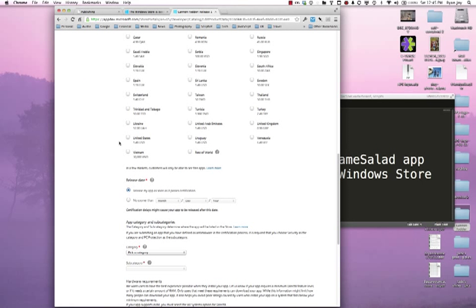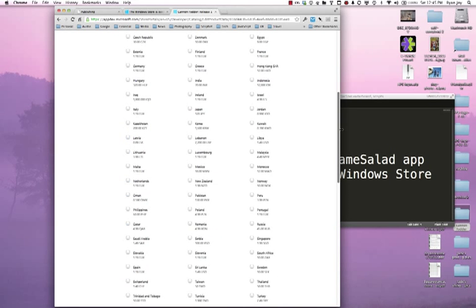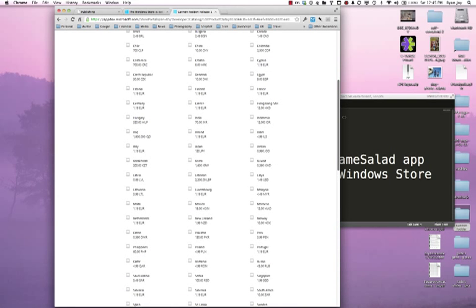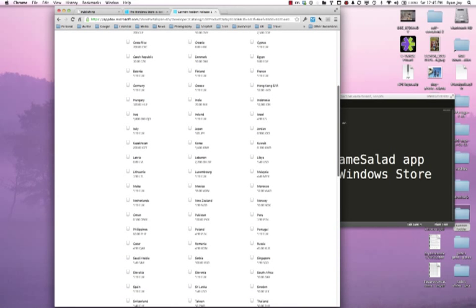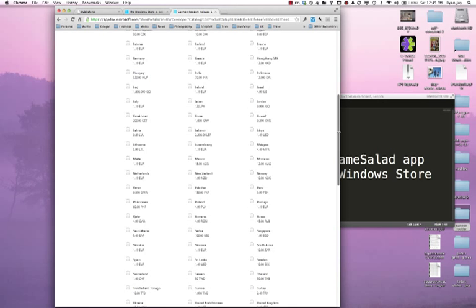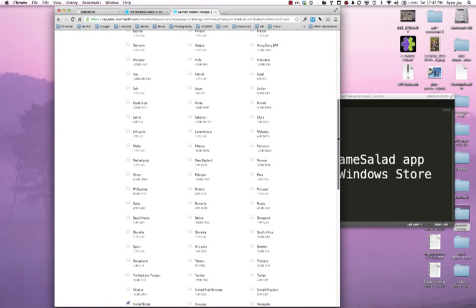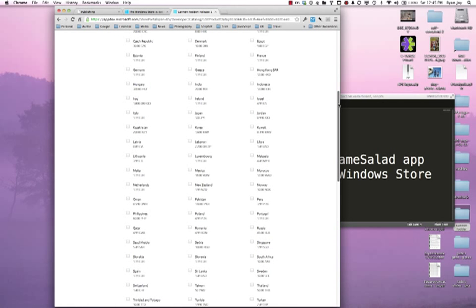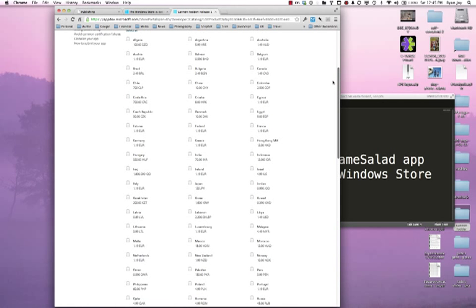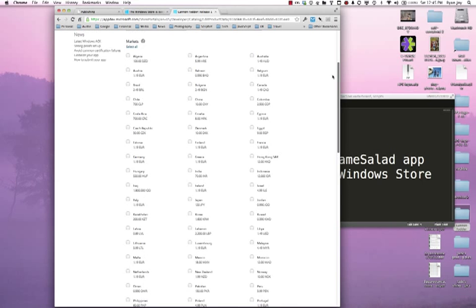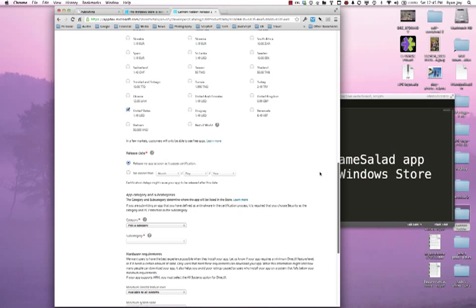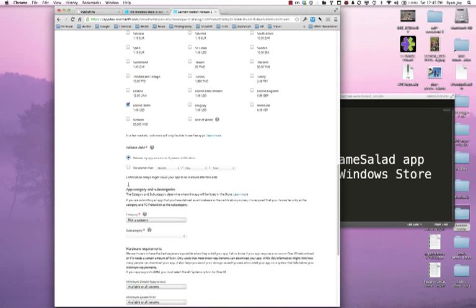I'm going to release it in the United States. You can see here all the markets I can release in with local pricing as well as there's the rest of the world which includes anything not in this particular or in this specific list. For this game I'll just release it in the United States.